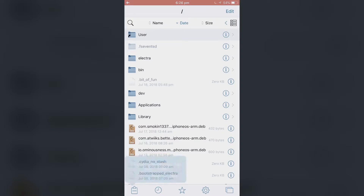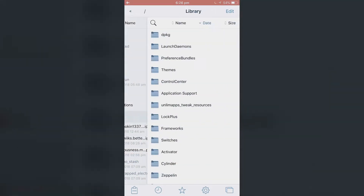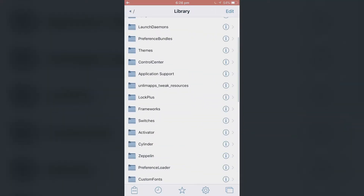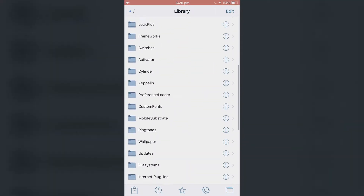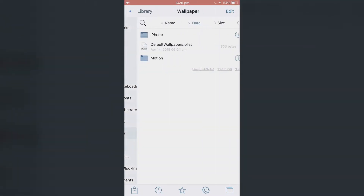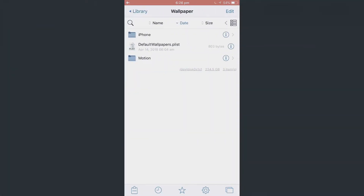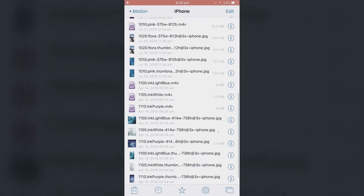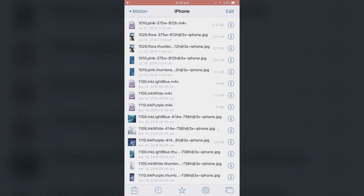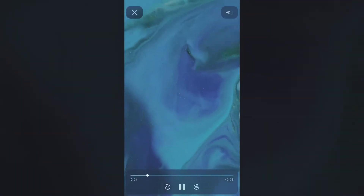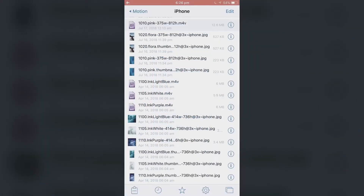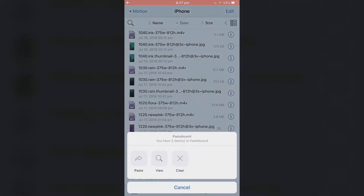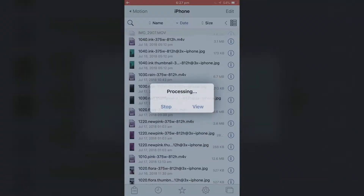I'm going to go all the way back again, click on Library, click on Wallpaper, Motion, and then iPhone. I'm going to paste the two files in this folder here — this is where all my live wallpapers are. Here is an example. And I paste my two videos.